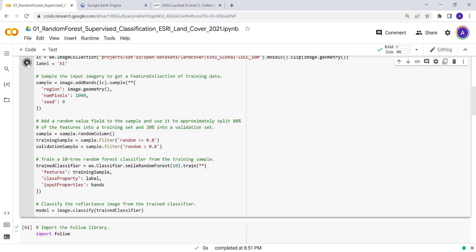Let's execute this supervised classification. Mind you, this is running on Google's cloud, so you don't have to consume any of your machine's memory. It runs on the cloud — that's pretty fast.